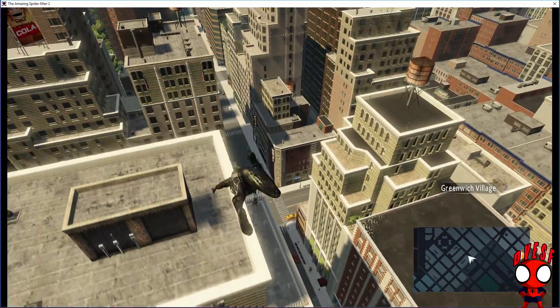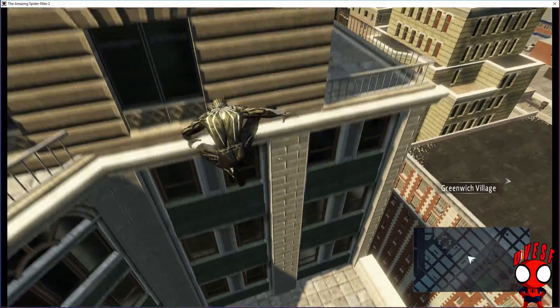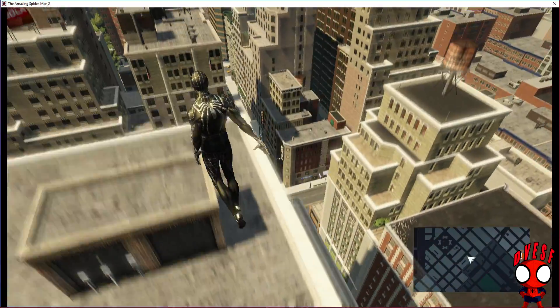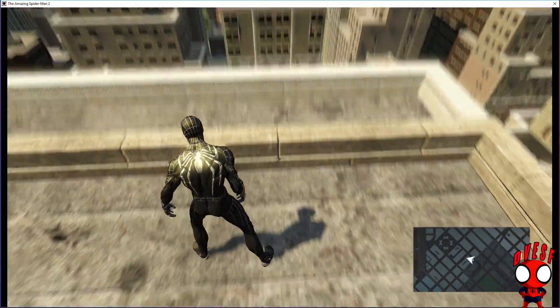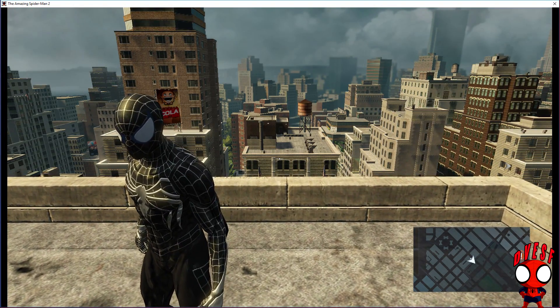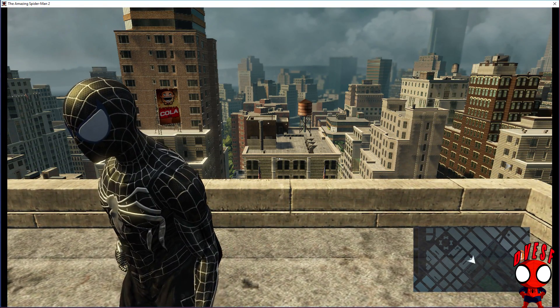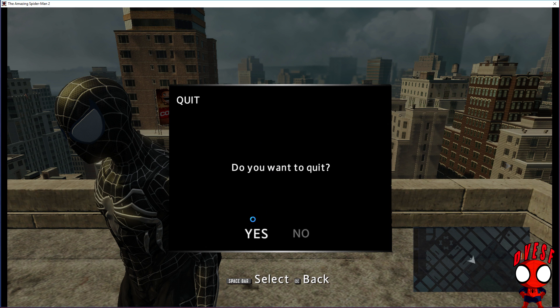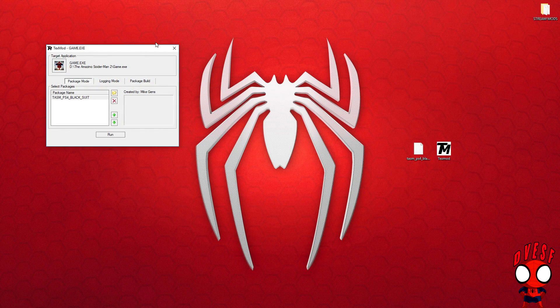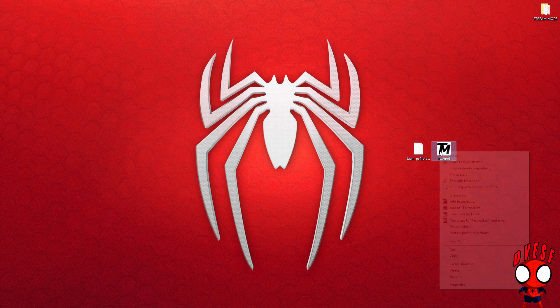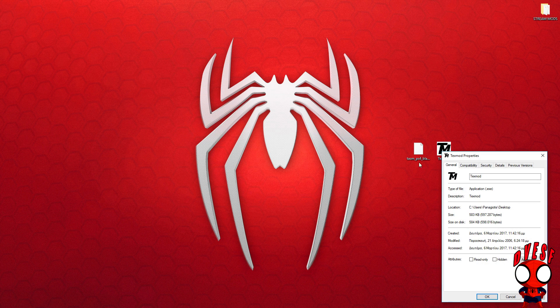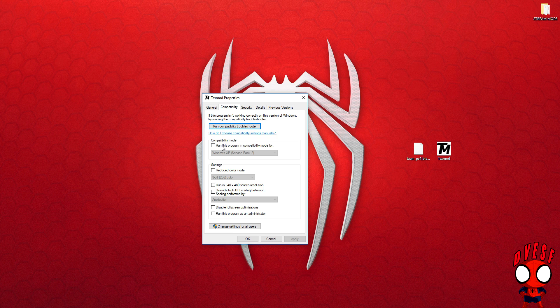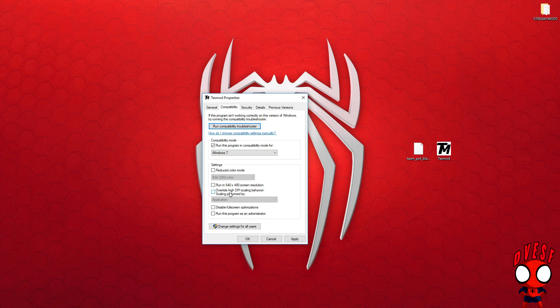Now enough of that. If the mod still doesn't work after the save game and the different game version, there's one more thing. You have to go to TexMod, right-click it, properties, compatibility. You need to run this program in compatibility mode for Windows 7 and also run this program as an administrator. Click apply, click OK.